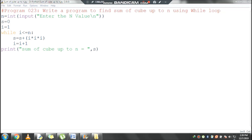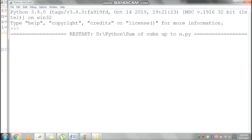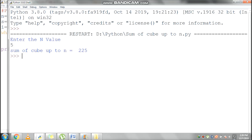Now we will see the output. F5 is used to run the program. My input is 5 and the output is 225. That means 1 cube plus 2 cube plus 3 cube plus 4 cube plus 5 cube gives the result 225.